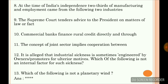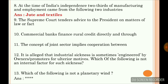At the time of India's independence, two-thirds of manufacturing and employment came from the following two industries: jute and textile. From these two industries, two-thirds of the manufacturing and employment came at the time of India's independence.